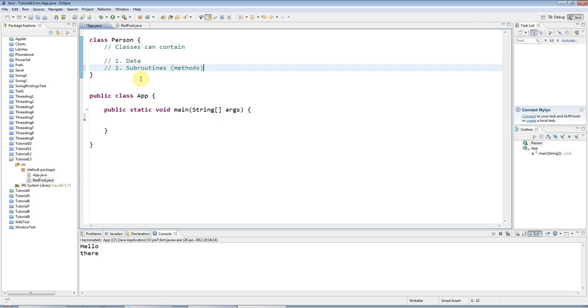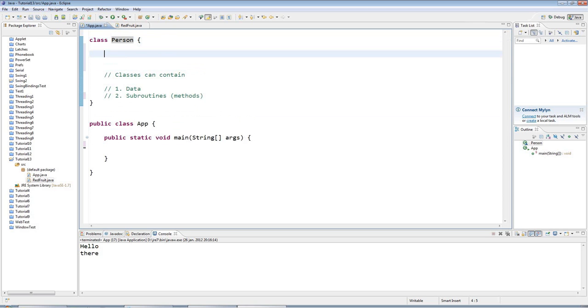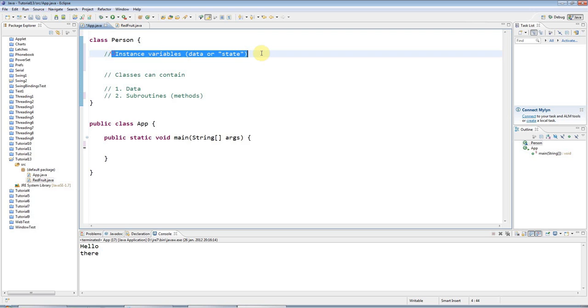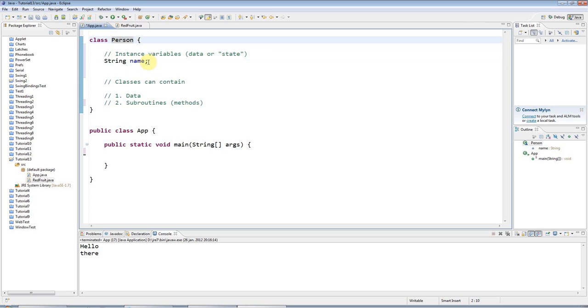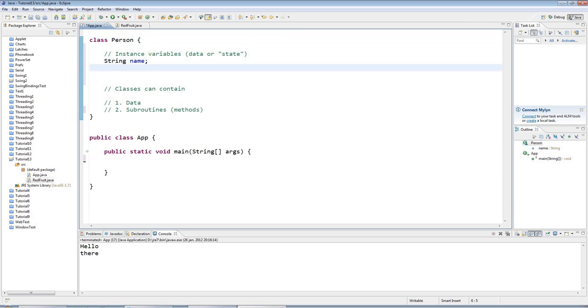Okay so let's have some data in this person class. We call the data in the class instance variables or state. To represent data that you want to attach to an object it's really simple - you just type variables here. Like I could have string name so that people that I create from this person class can have names, and for example they could have an age.